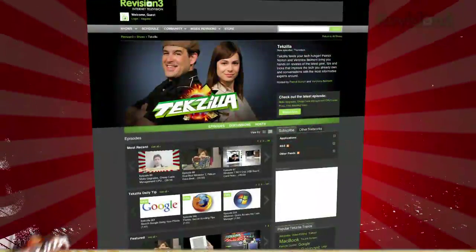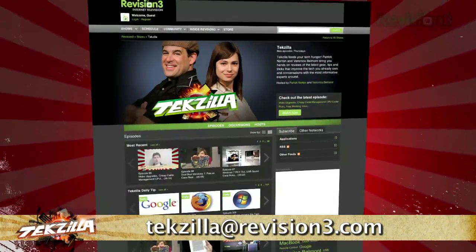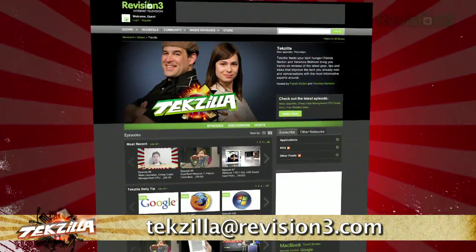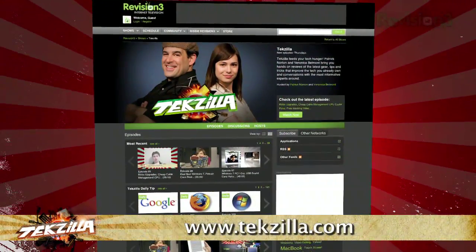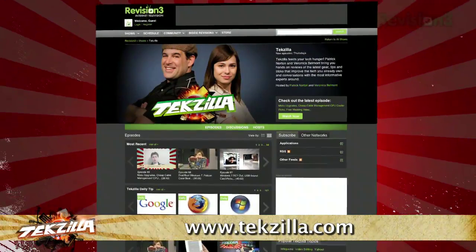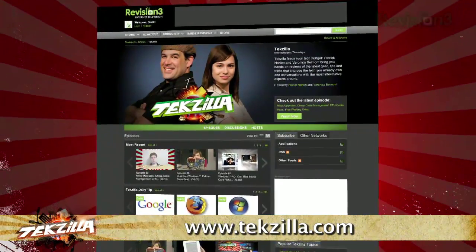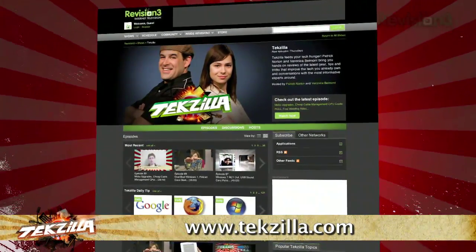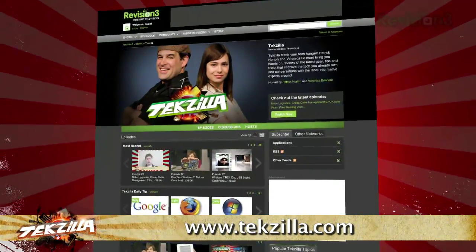Now, if you've got a tip for us to pass along to the rest of the TZ crew, just email us at texilla at revision3.com. And as always, texilla.com is the place to find more tips, tricks, product reviews, and how-tos.